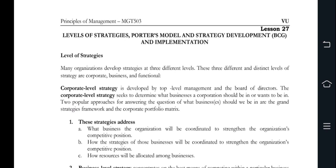This is called Functional Level of Strategies, which focuses your actions and plans within the business function, developed by functional managers which you preview by your business unit heads. Further, you utilize strategies with businesses which support your business level strategies.